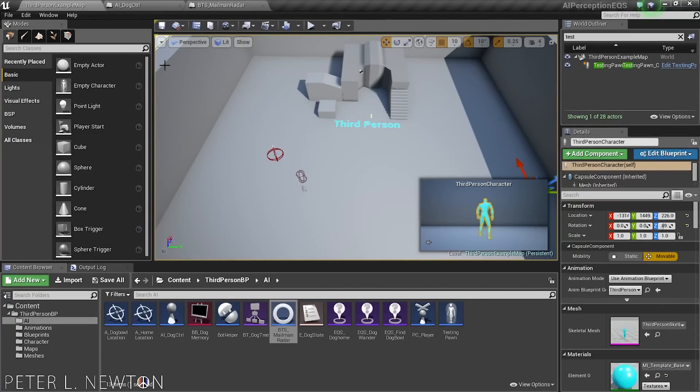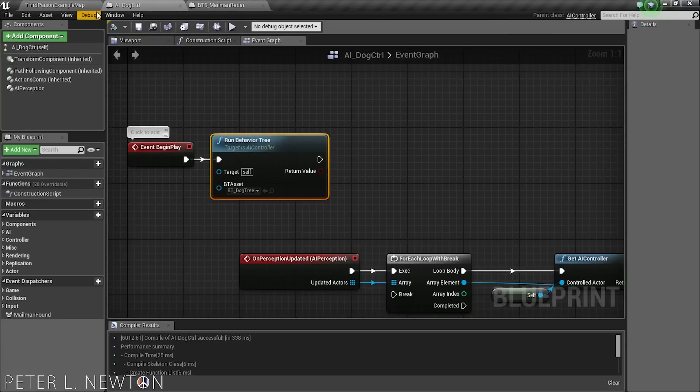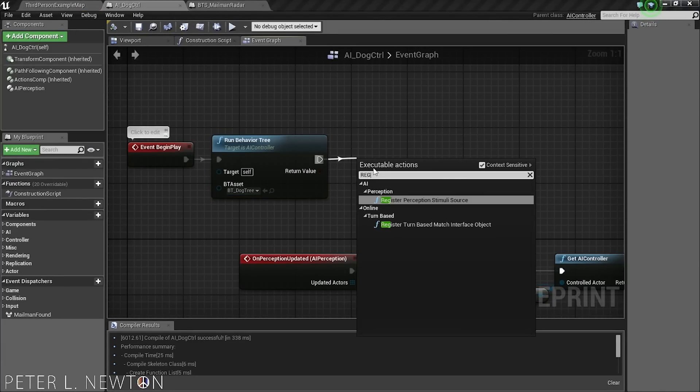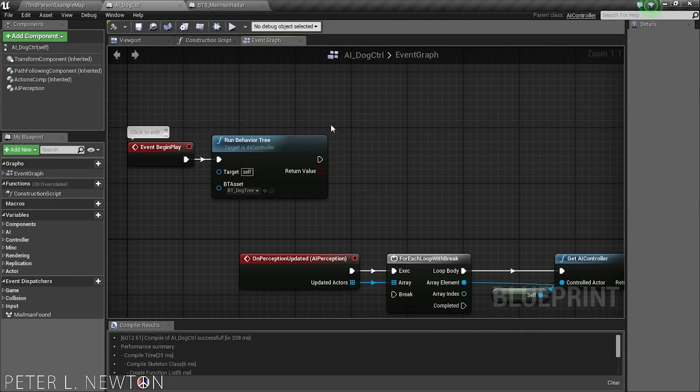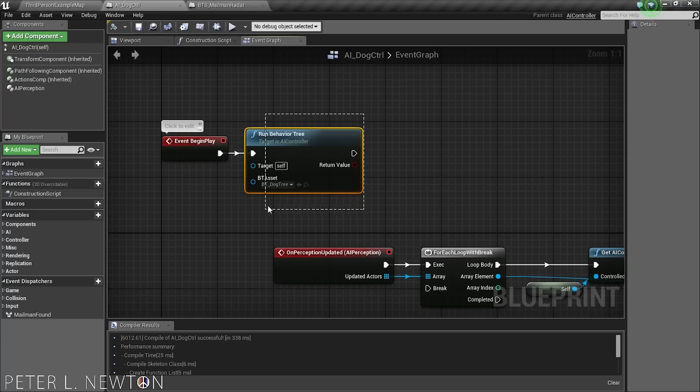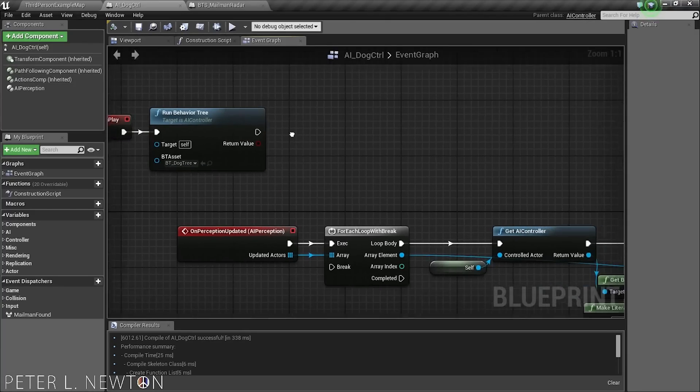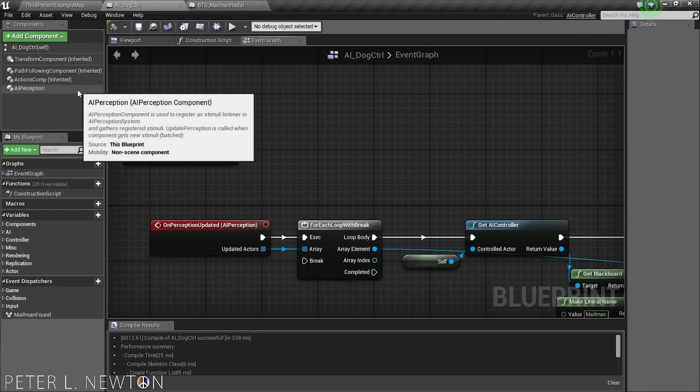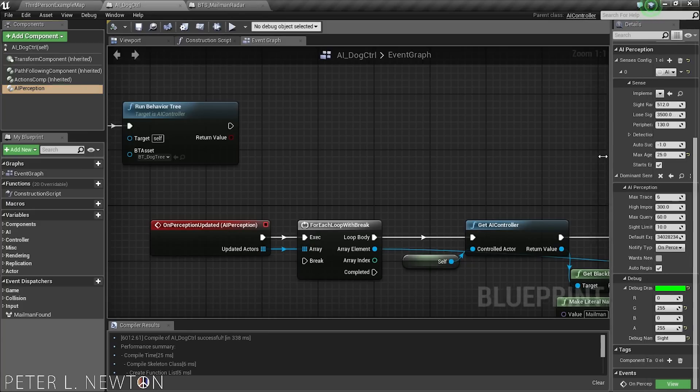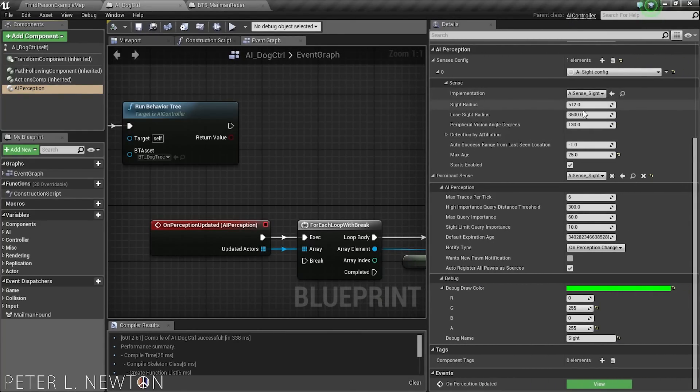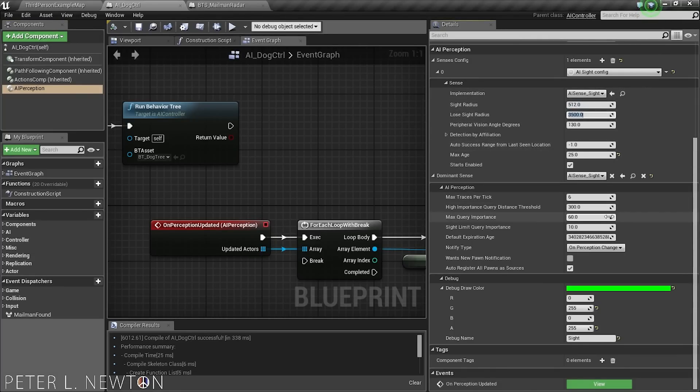Let's go to our AI controller, and we're going to remove the register perception stimuli source because we no longer need that in 4.8 preview 2. We're just going to run our behavioral tree alone. This information should still be the same. I have the site config set up, and my 512, 350 is different, so I updated these values. The rest is still the same.